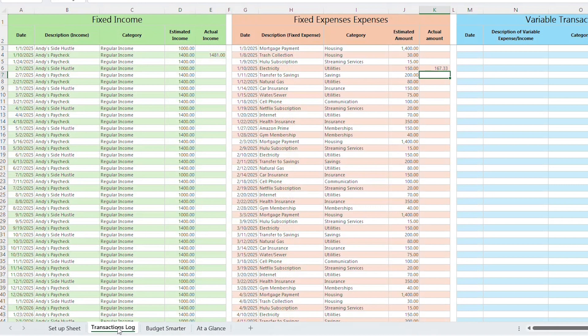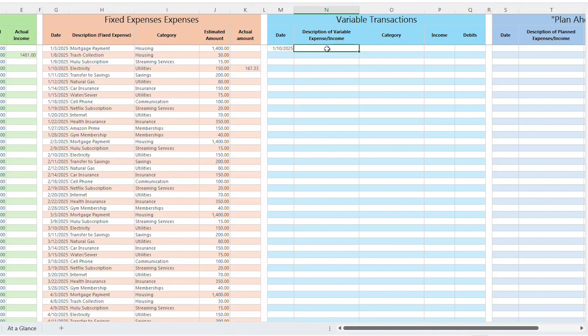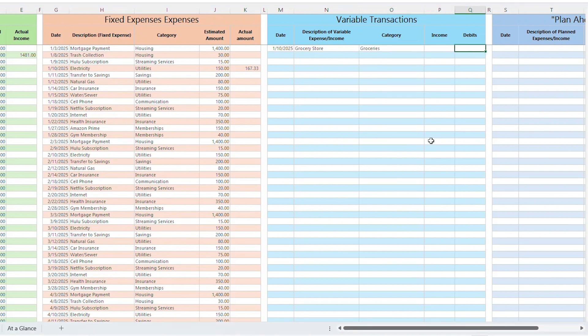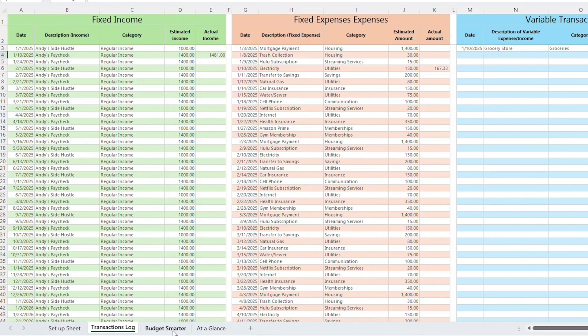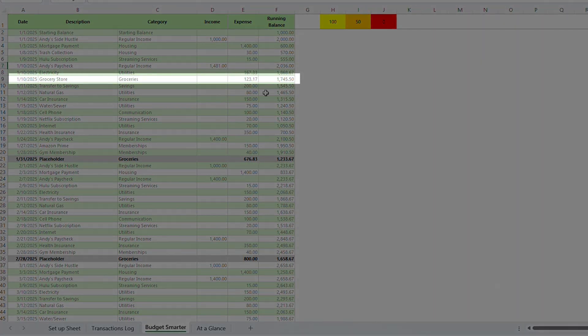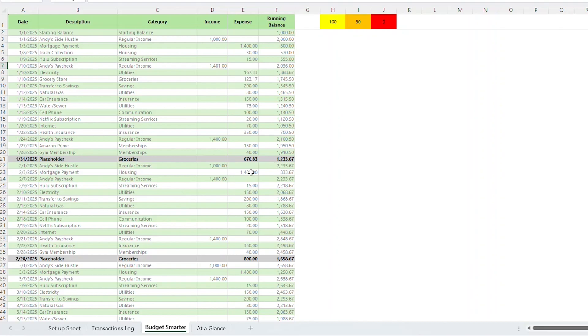Let's flip over to the Transactions Log tab. Under the blue variable Transactions tab, let's say that I spend $123.17 on groceries. So I'll add the date that I went grocery shopping as January 10th. Then I'll add Grocery Store as the description. I'll select Groceries from the category, and I'll add $123.17 to the debit amount. Now when I flip over to the Budget Smarter tab, you'll see that the amount is reflected and the placeholder amount is adjusted. If you spend over your allotted amount, the placeholder will show zero. If you spend under the allotted amount, that placeholder will disappear at the start of a new month, and that leftover money will roll into your running balance.